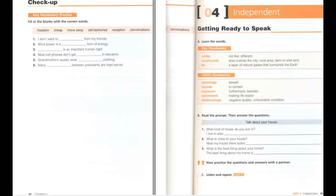Unit 4, Independent. C. Listen and repeat. I live in a big house. Near my house, there are a lot of parks and walking trails. The best thing about my home is the beautiful view of the mountains from our backyard.